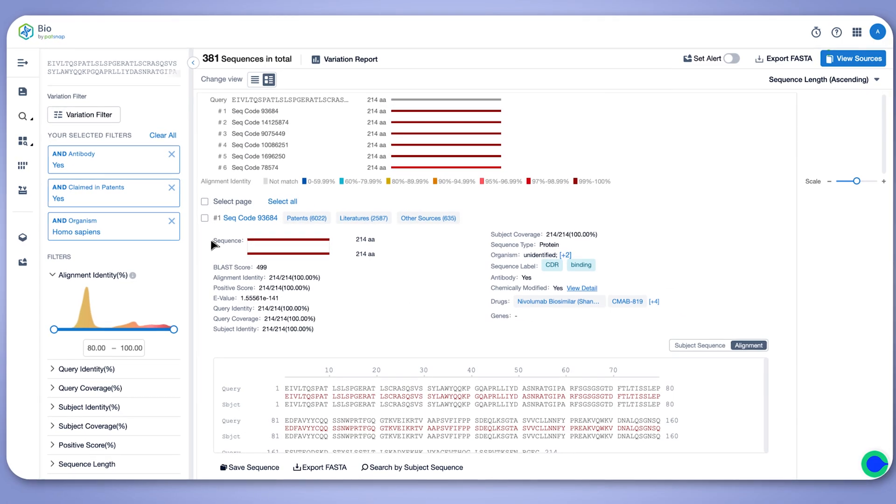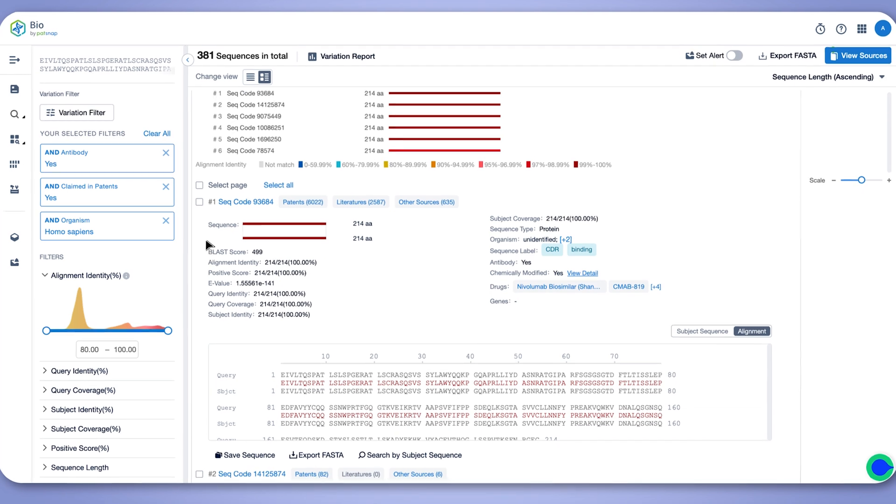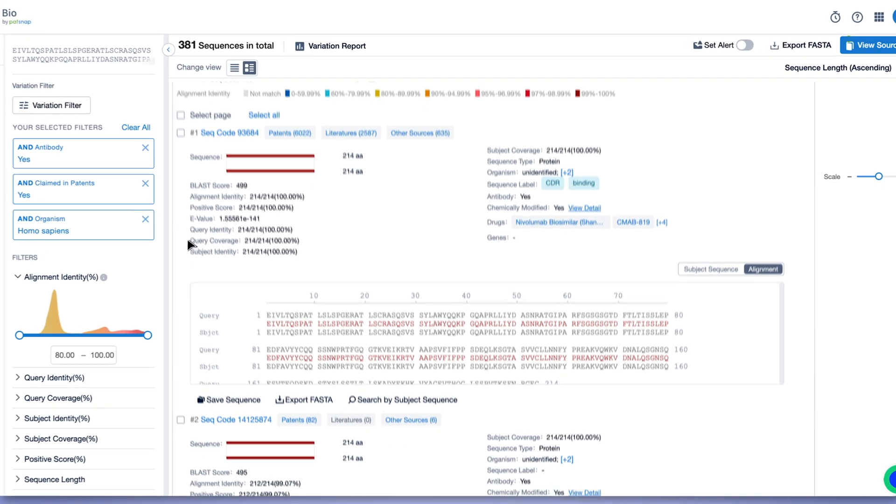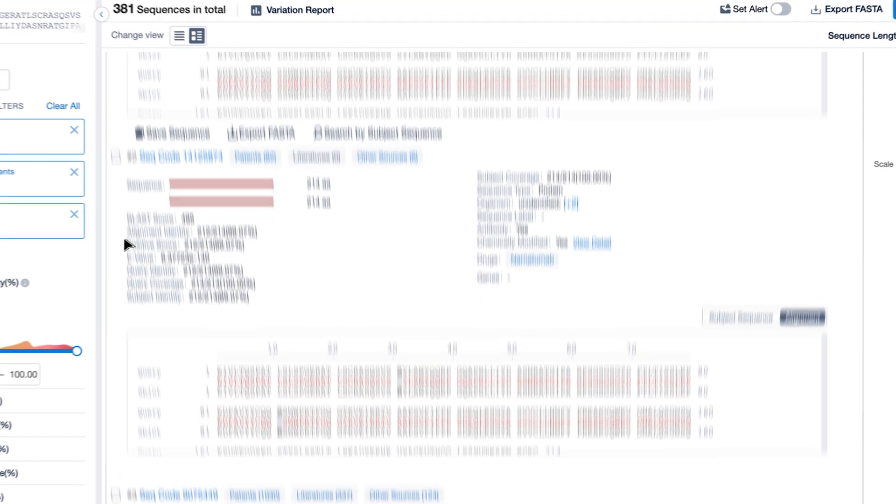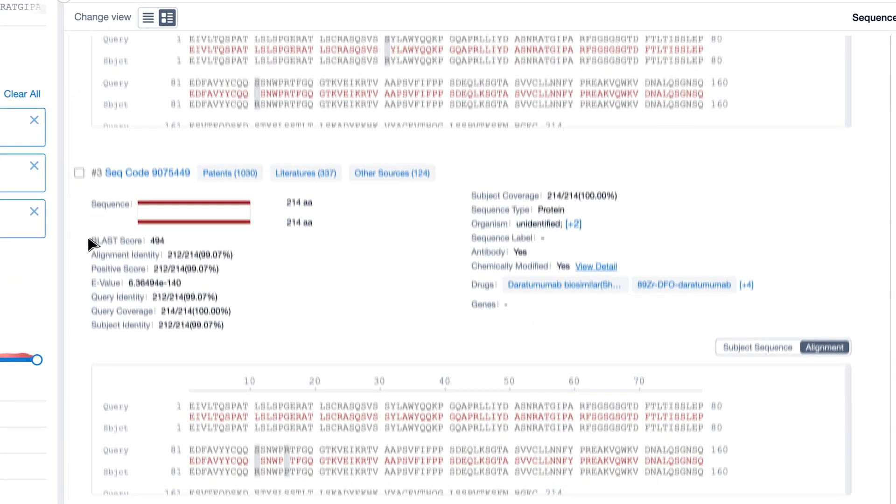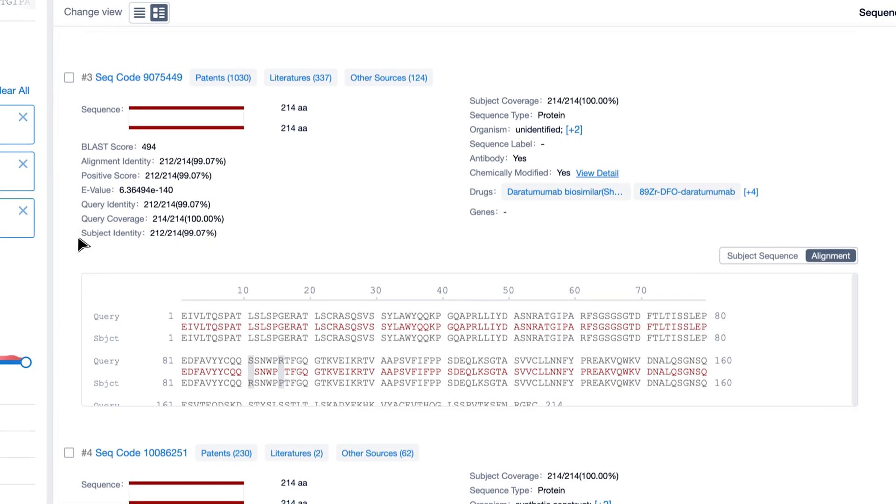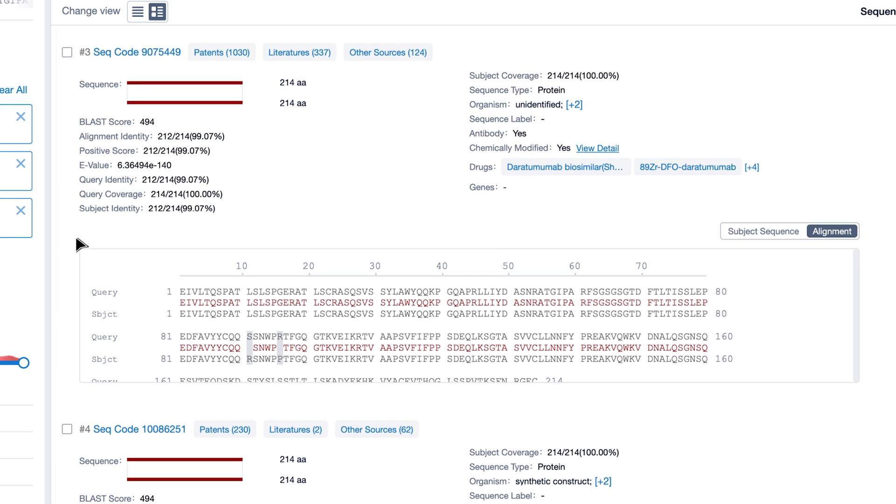With its intuitive and user-friendly interface, anyone can search like an expert to answer business-critical questions around the sequence landscape.